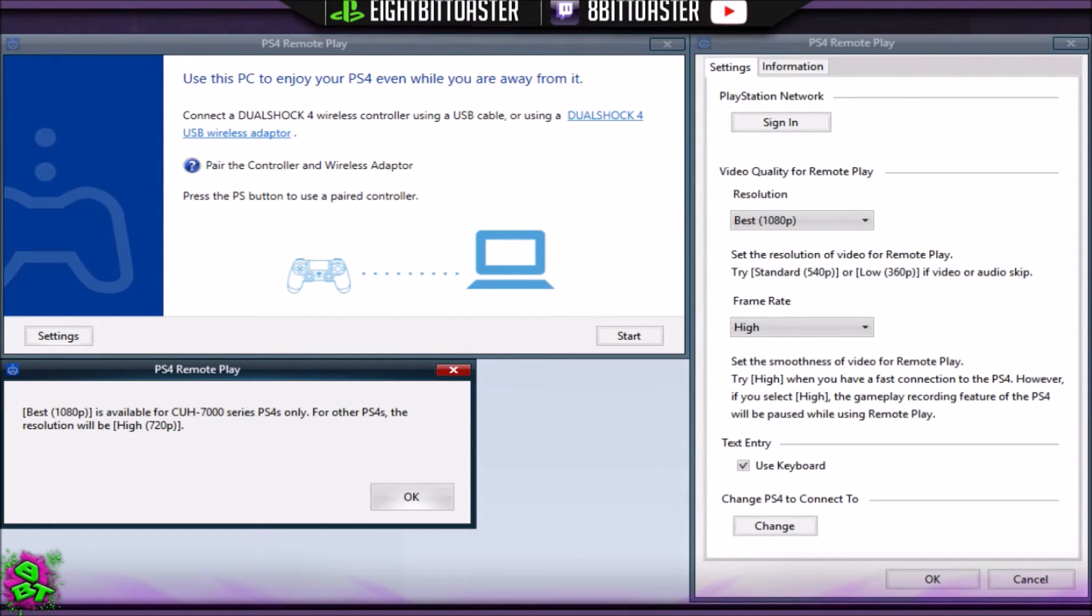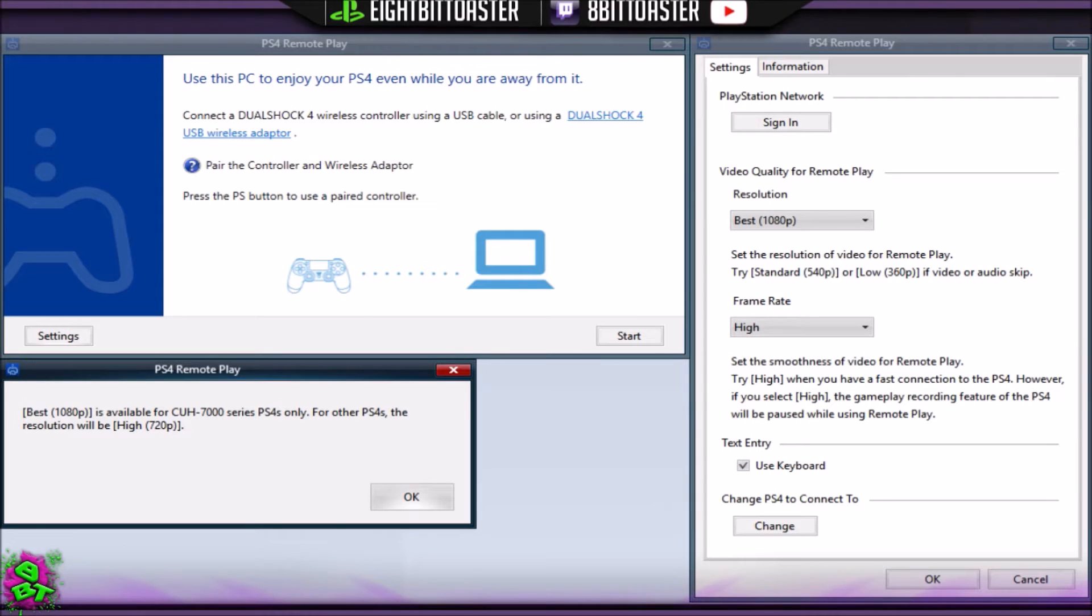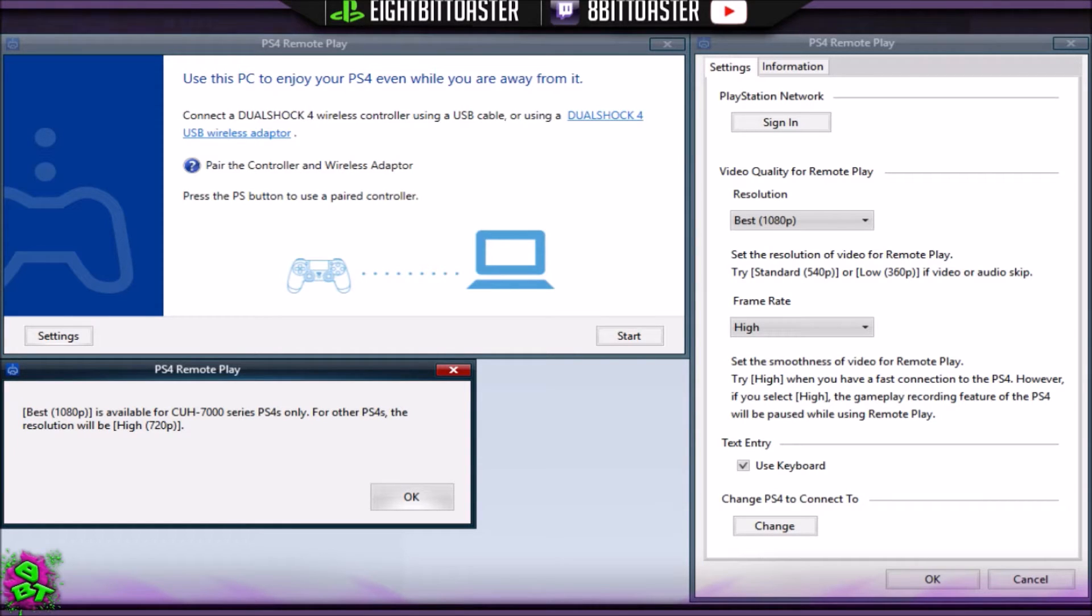That pops up down the bottom left when you click that. It says the best 1080p is available for CUH-7000 series PS4s only. For other PS4s, resolution will be high 720p. What I think the CUH-7000 series is...